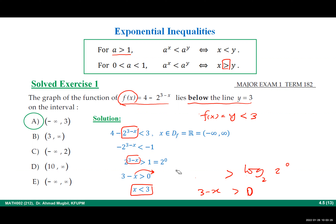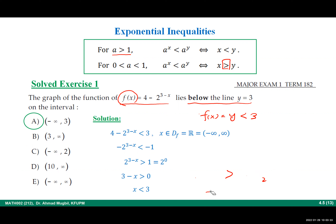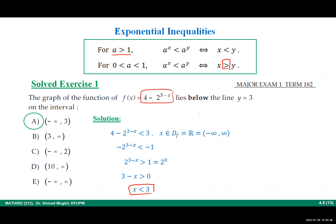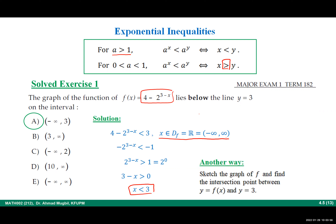This is the algebraic solution confirming the answer. To summarize what we did: set the function less than 3, solve the inequality for x, being careful about any other domain restrictions — here the domain is all real numbers so there are none. There is also a geometric solution using graphs from section 4.1: sketch the function, find the intersection with y equals 3, and determine where the graph lies below.